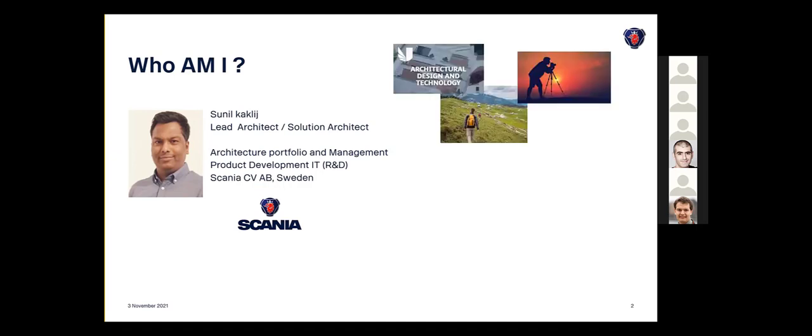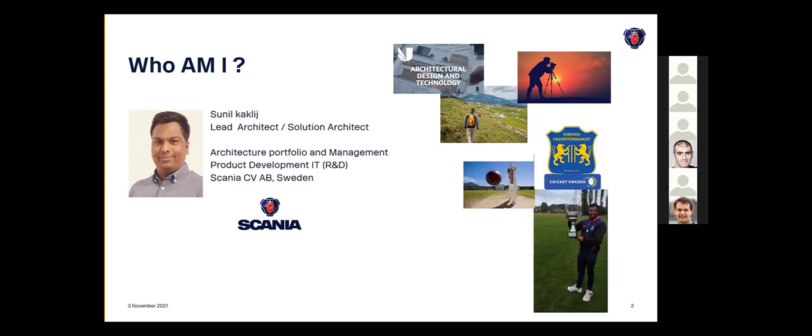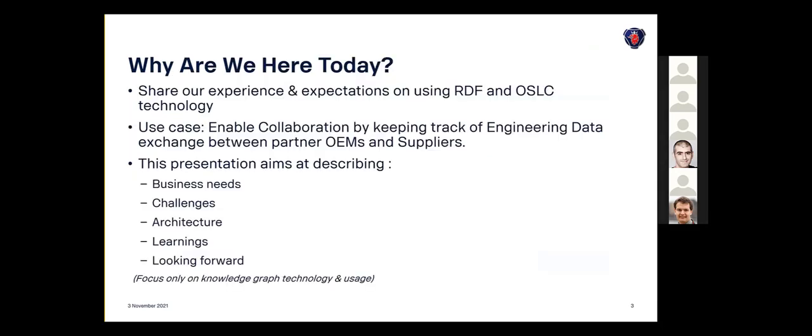Before going into details, I'd like to take a lighter note. Apart from working in technology and architecture and my hobbies like tracking and photography, I also like to see, especially those who are in Sweden, this is a part of the cricket part. I'm also participating and playing in Sweden. Those who are interested, feel free to get yourself engaged in this sport that's a bit new to Sweden.